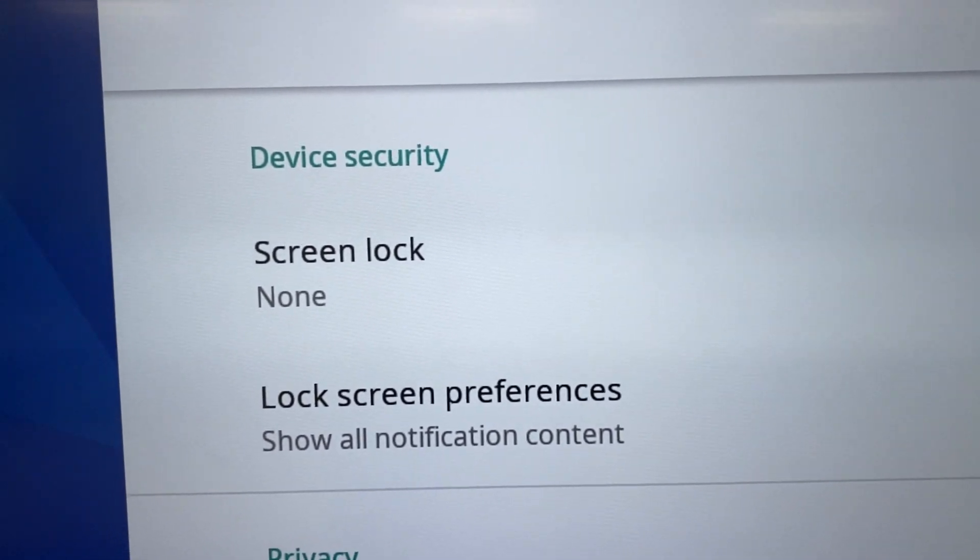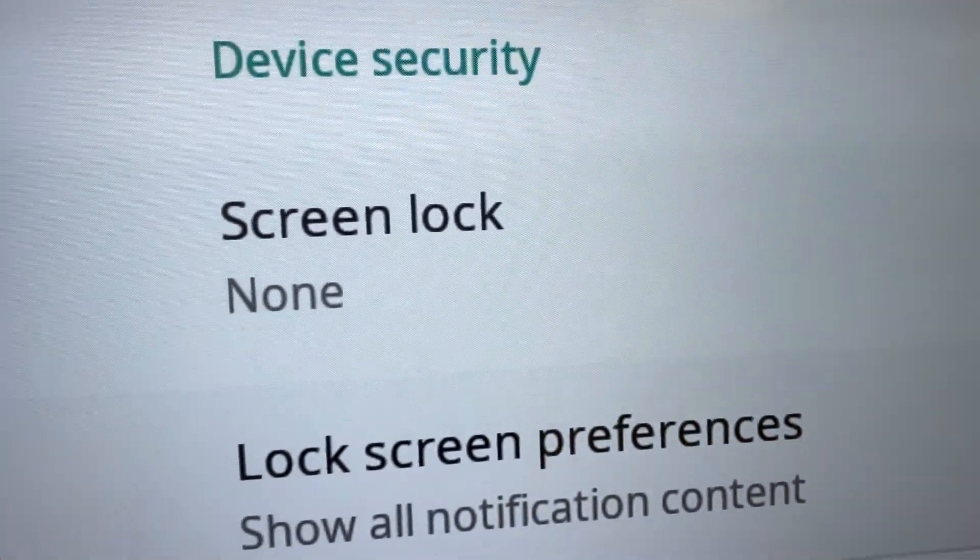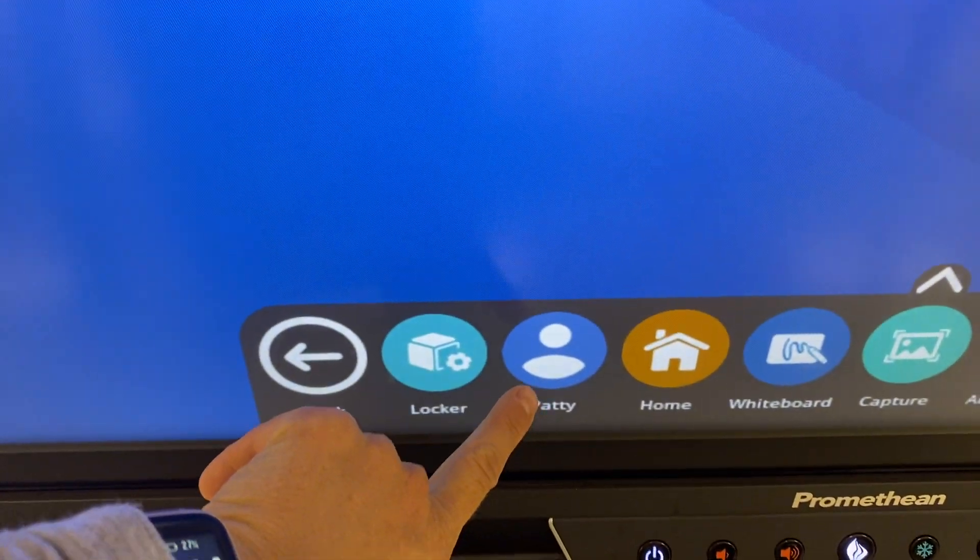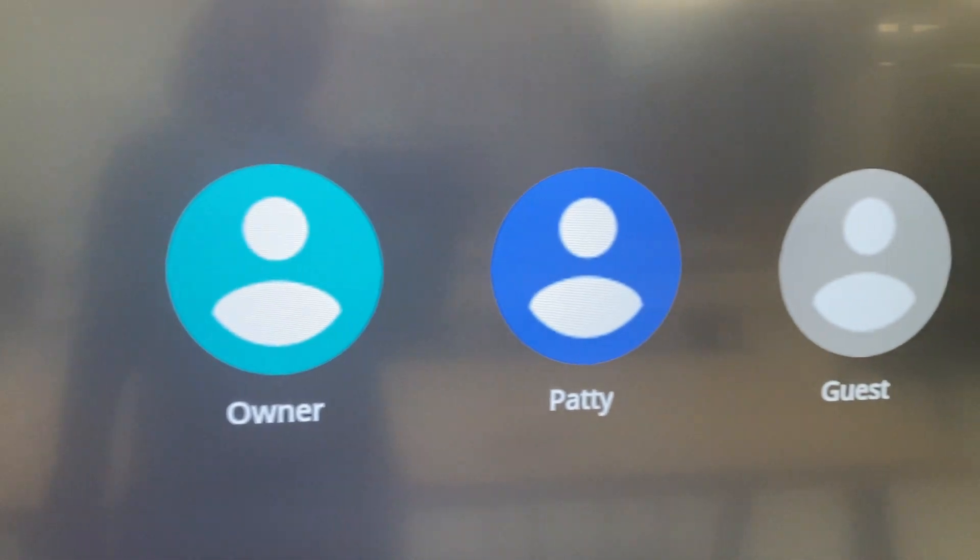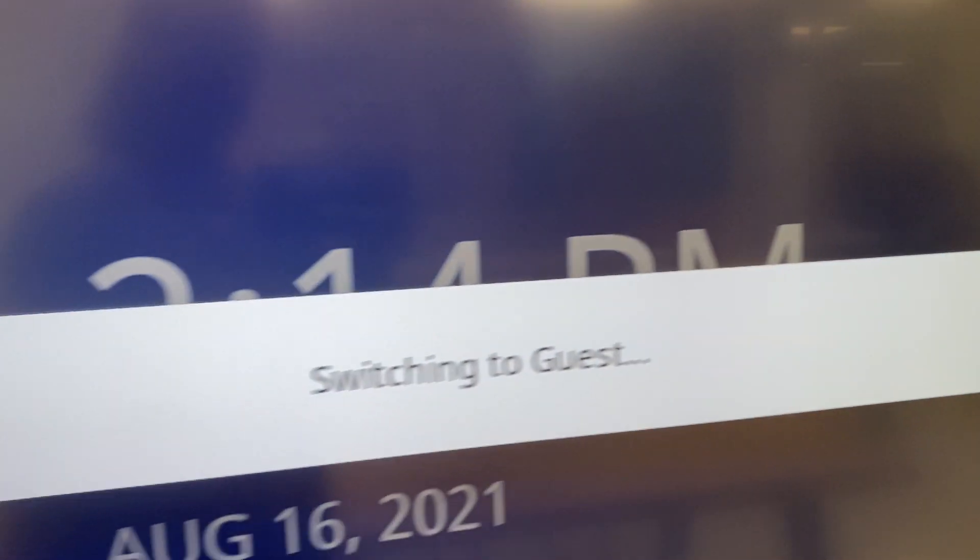When you log yourself out, go down here. I'm logged in as Patty, so when I sign her out we'll need a code and then you can just push guest.